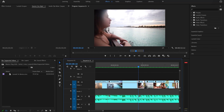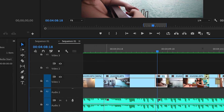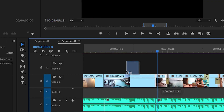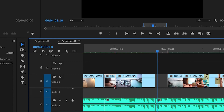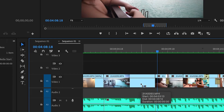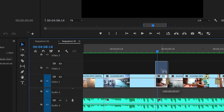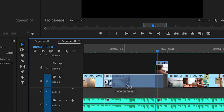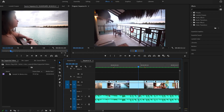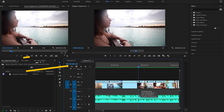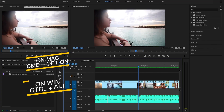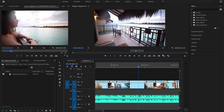It happens quite often that you don't want a clip to be where it is and you want to move it to some other location on the timeline. If you drag and drop it, it overrides the previous clip, which is not what you want. Instead, hold the Command key on Mac or Control key on Windows, then hold the clip and drop it wherever you want. It will adjust the whole timeline accordingly without affecting other clips.